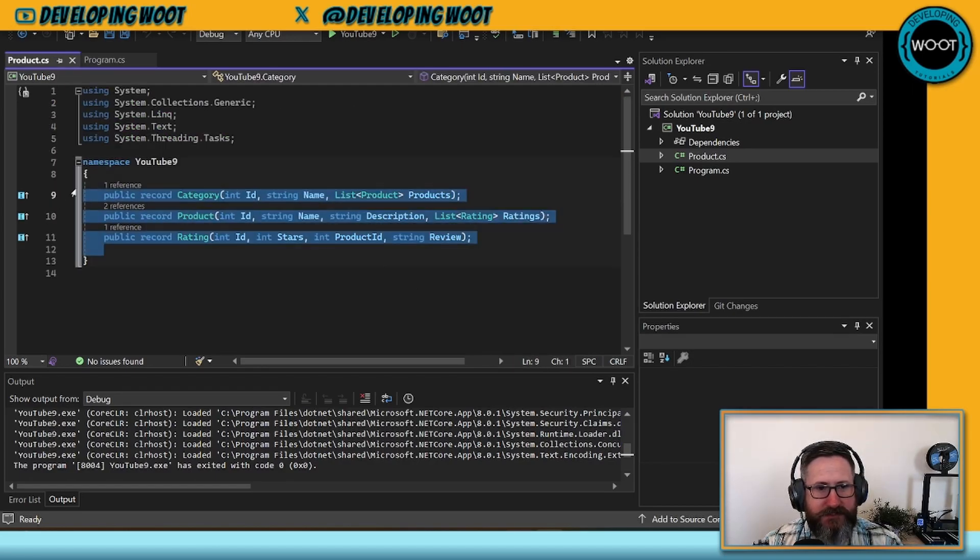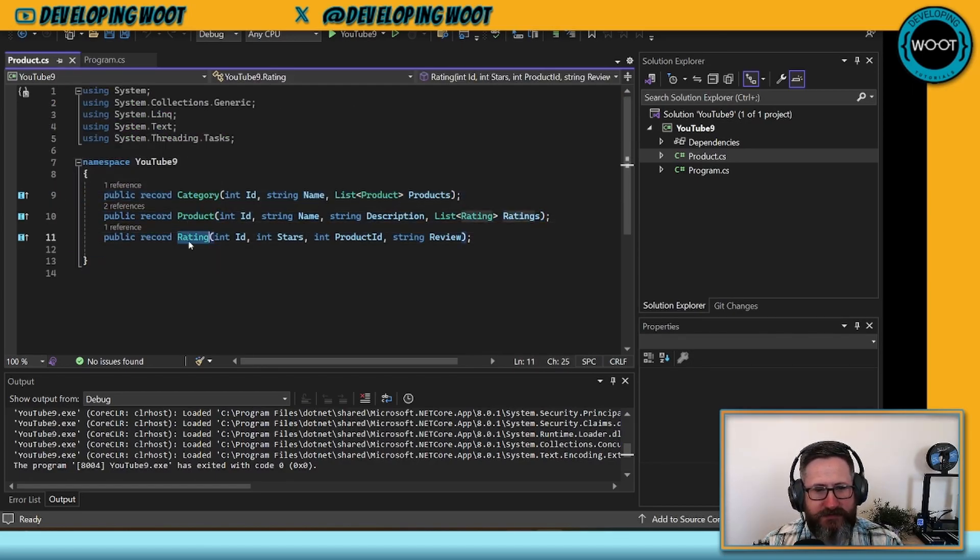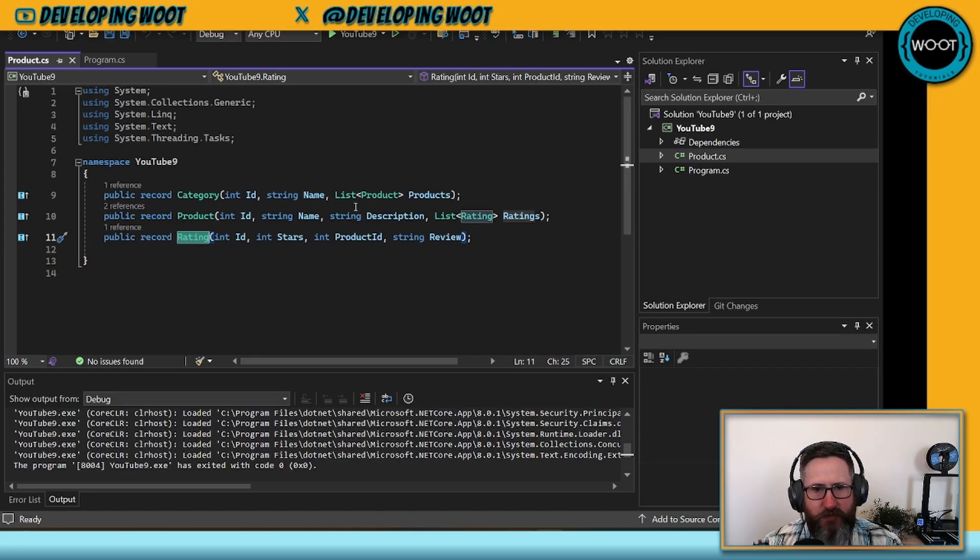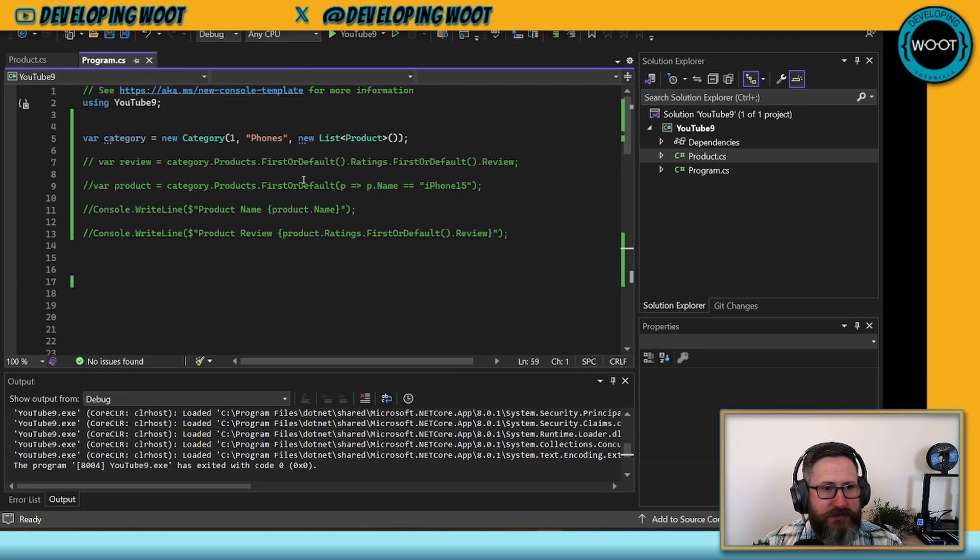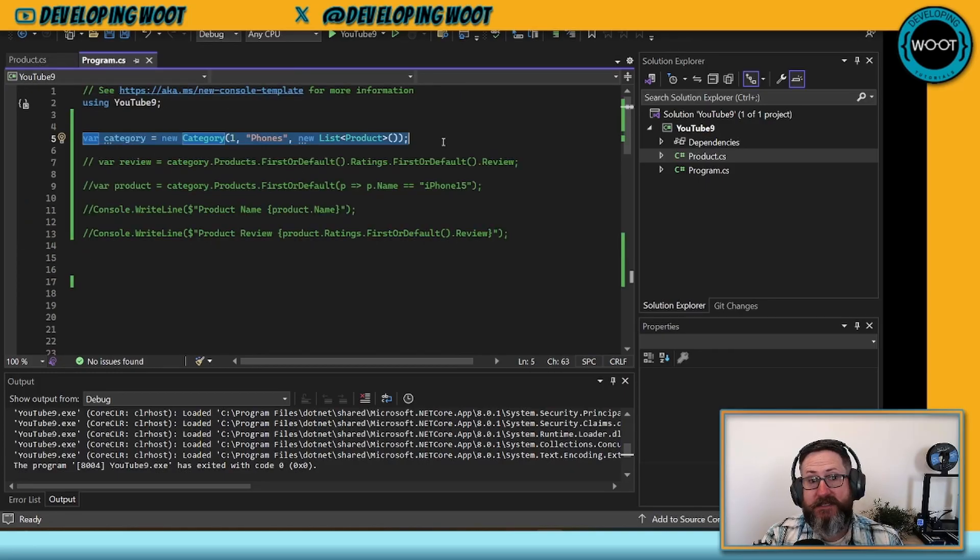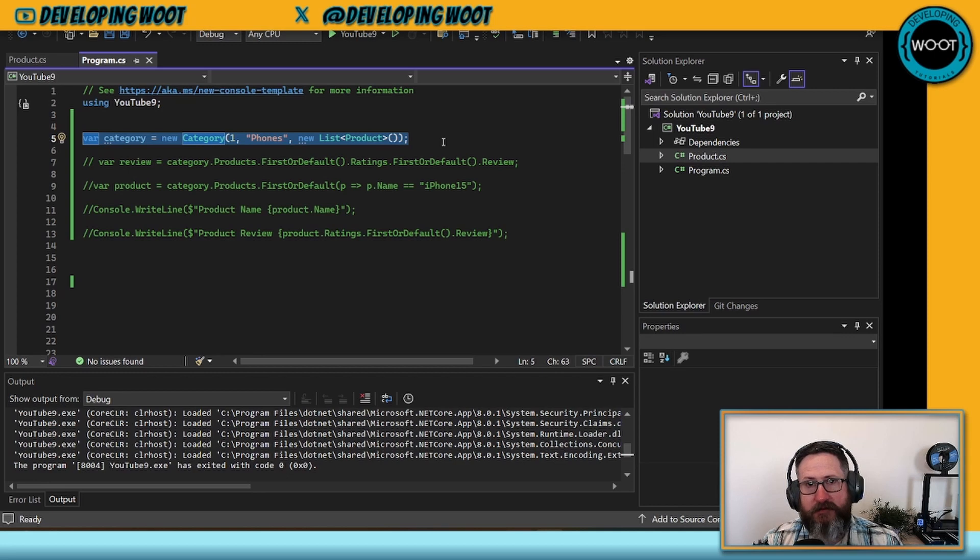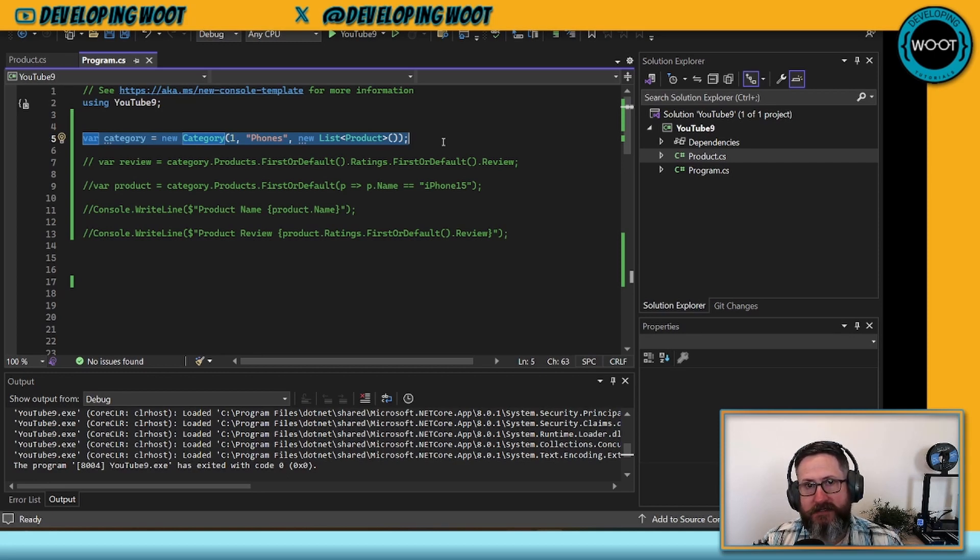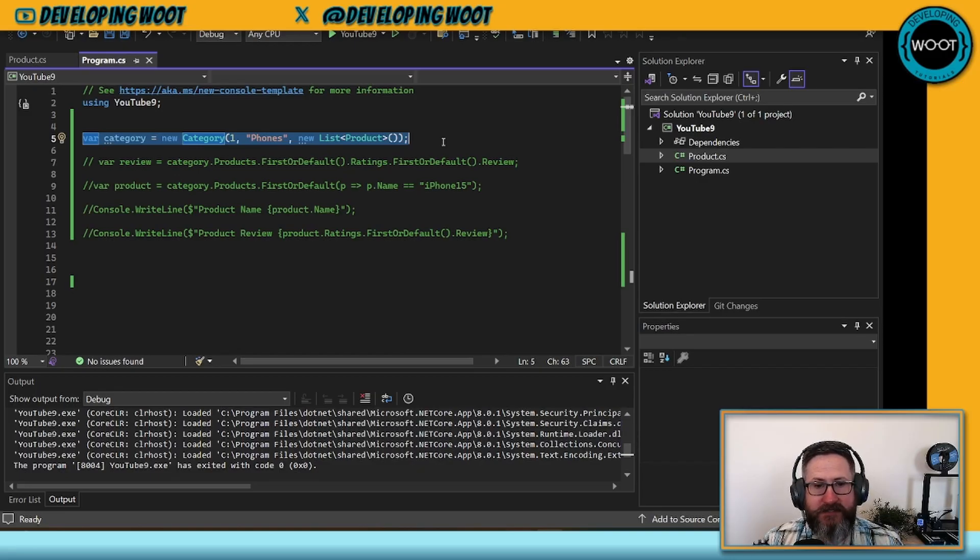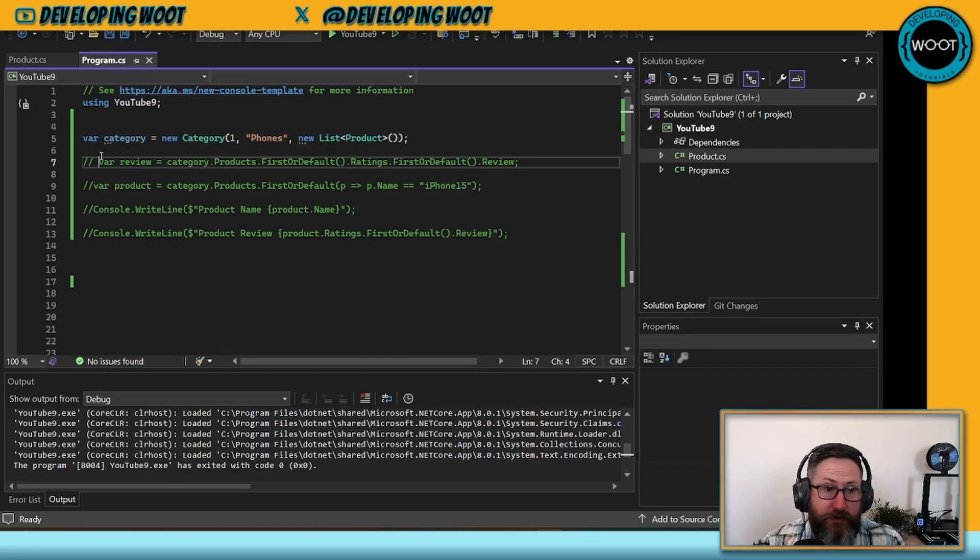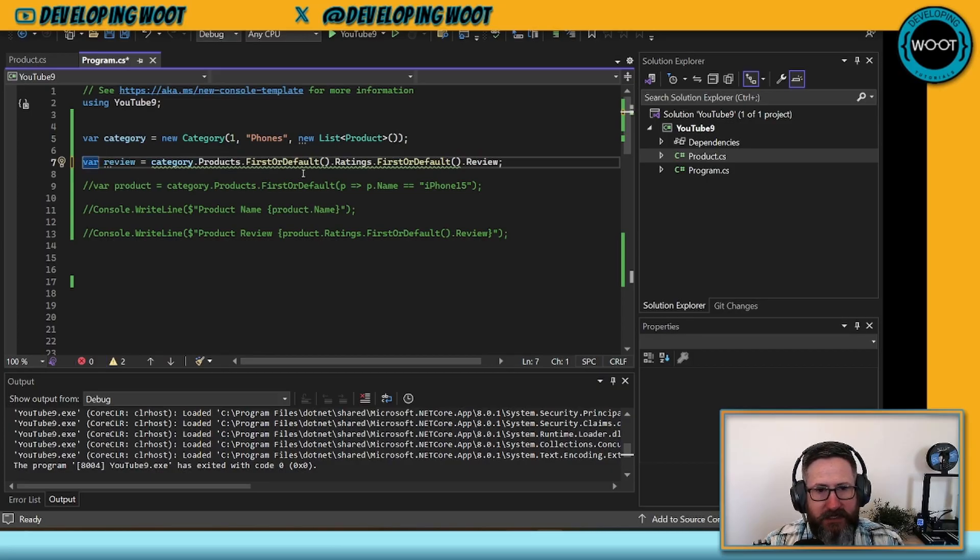I've created three records. One's for category, one's for product, and one's for rating. Just some basic, simple things. Each one of these top tiers has a list included in it. If we go over to the code, we can see that I've created a category. The category is called phones. I gave it an ID of one and gave it a list of empty products. Let's say we wanted to get one of those products and then we wanted to get a review for one of those products.